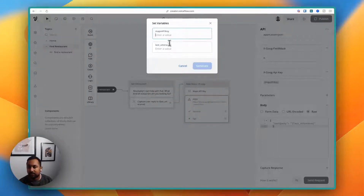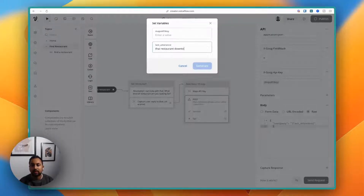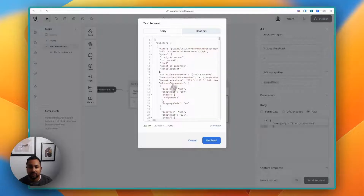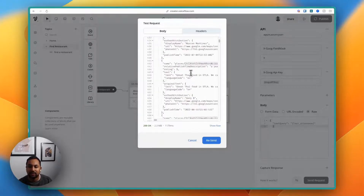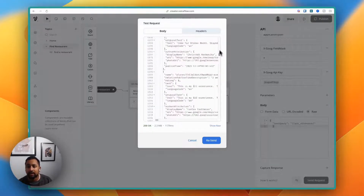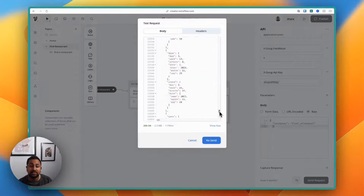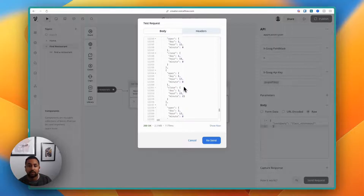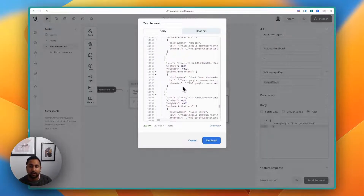The test will prompt me to fill in variables, so I put in my last utterance — "Thai restaurant, downtown LA" — and my API key. The call was successful. Based on my query, it returns a bunch of different places — you can see there's a Thai place with an ID, phone number, and other information. Scrolling down there are also reviews, photos, and more. There are actually multiple places returned, which is super powerful. But I don't want all of this information — I'm going to limit it down.